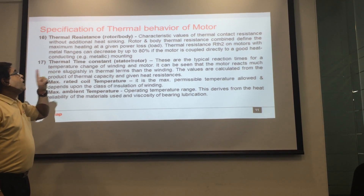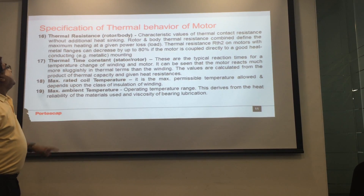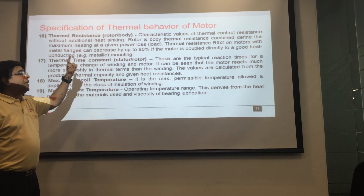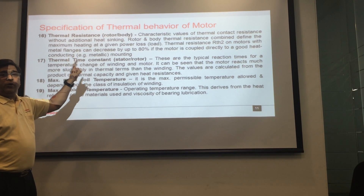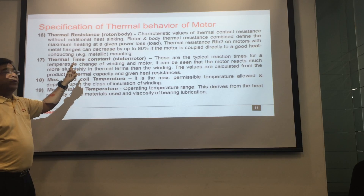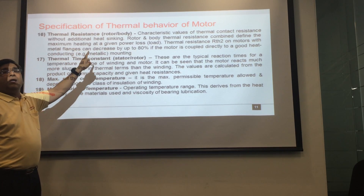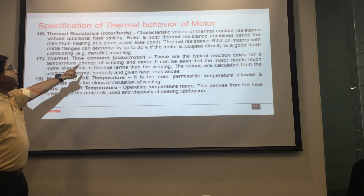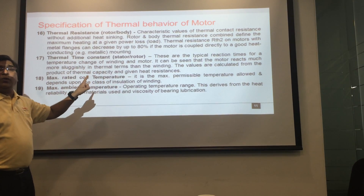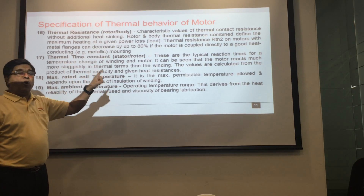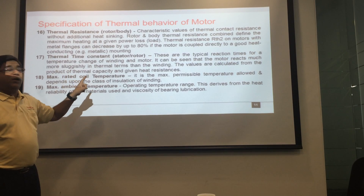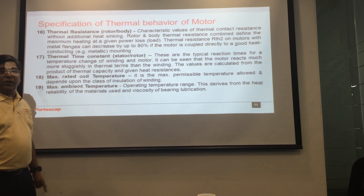Now we come to the thermal behavior of the motor. First is thermal resistance — it is the ratio of temperature rise to the core loss of the motor. Lower thermal resistance means better motor life. Next is the thermal time constant — it is the time required for the rotor and body to reach 63% of its final steady-state temperature. A higher time constant value is better for the motor.